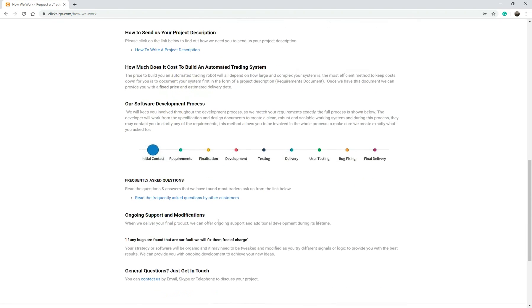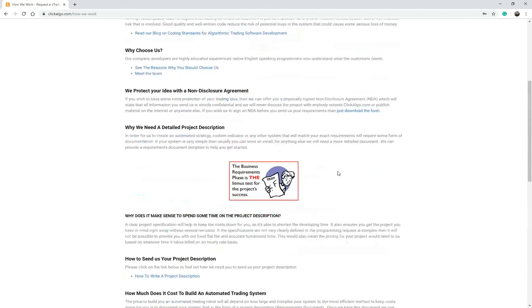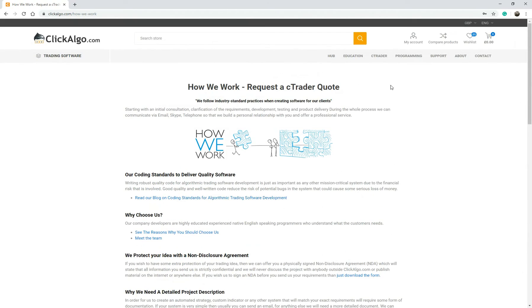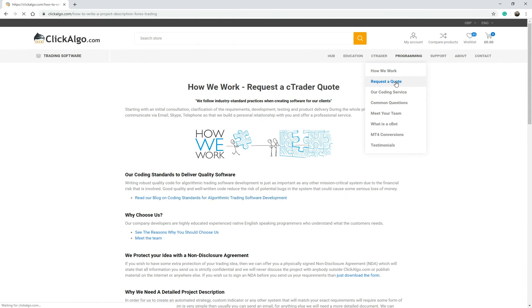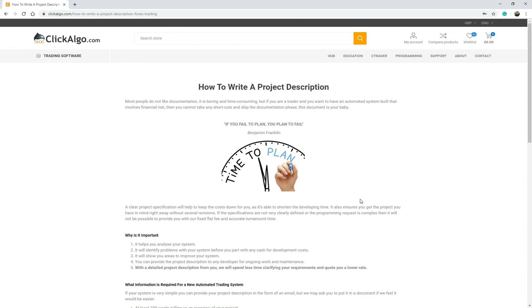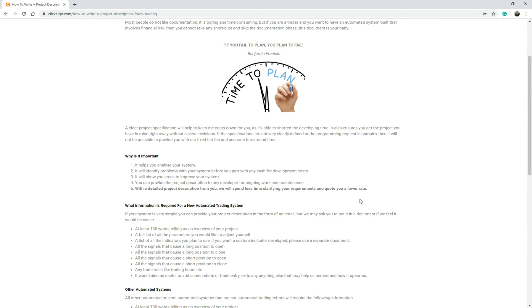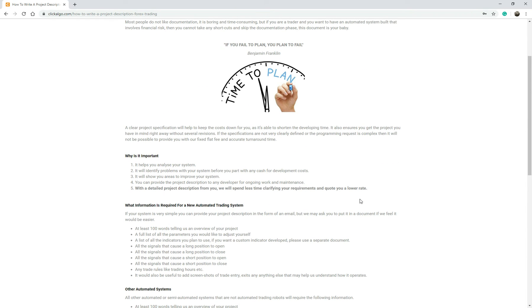There's many other questions you've got there. So if you go back to programming, request a quote on here, it gives you the type of information that we need from you in order to build your automated trading system or your custom indicator.